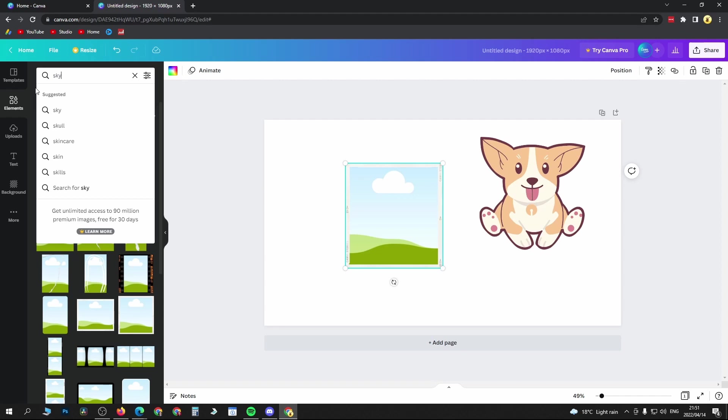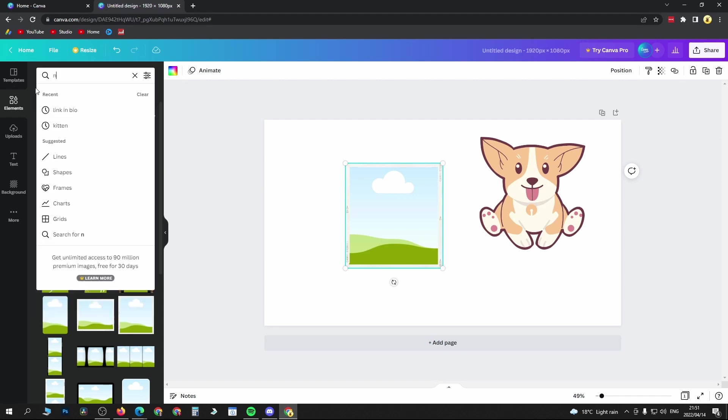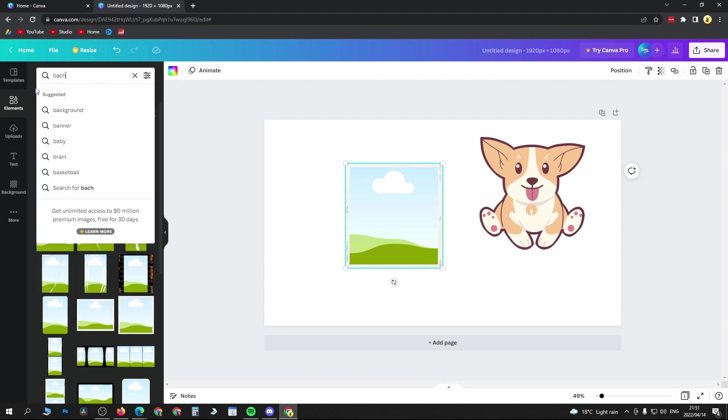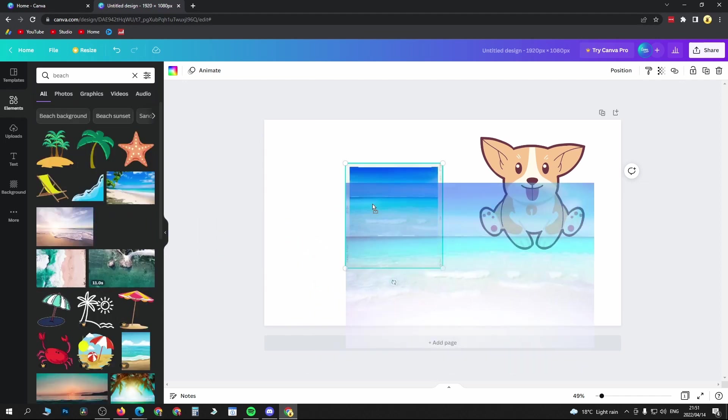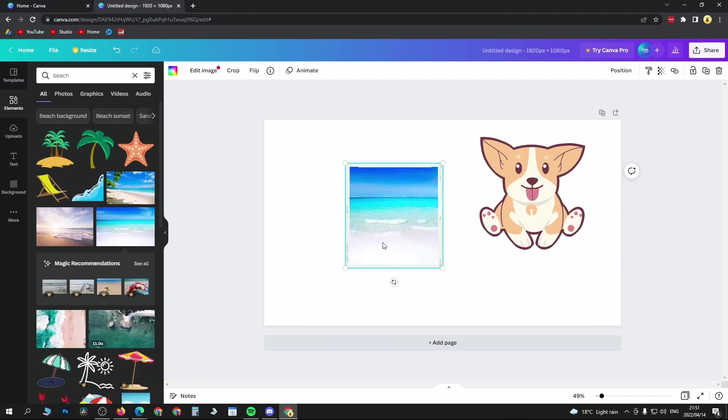I could write into the search bar 'beach' and then hit search, and we can see all these different pictures. If I drag it into there, you can see it is now being put into that frame.